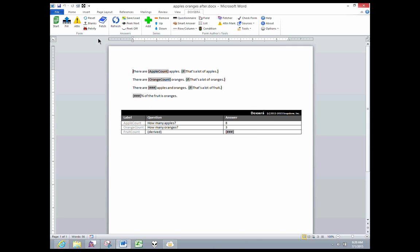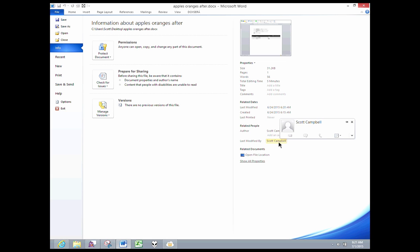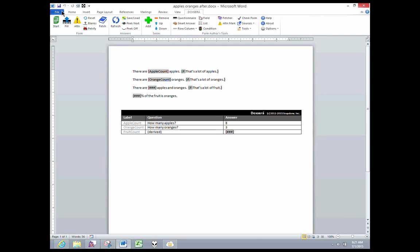And first, I'm going to show you a before and after here. Before, if we look into the file info, we can see there is indeed some metadata in there. There's the author, Scott Campbell, and last modified by Scott Campbell.